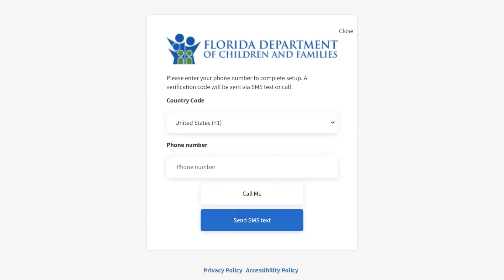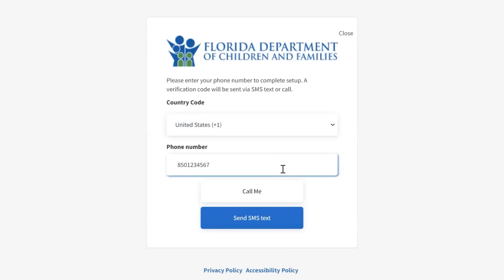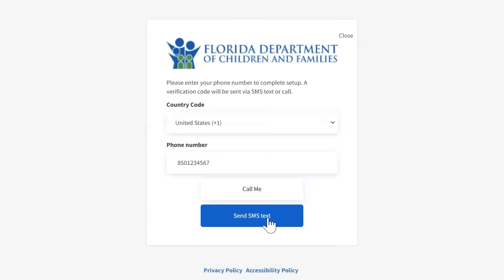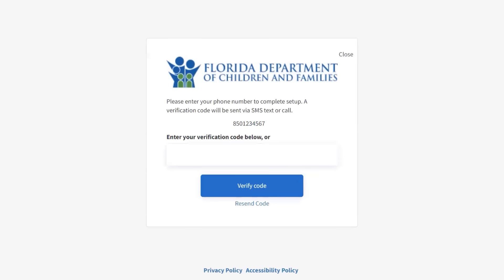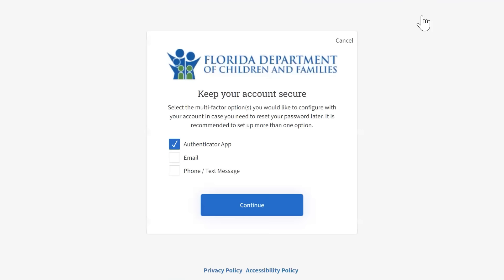For verification through phone or text message, enter your phone number. Select Call me for a phone call, or select Send SMS text to receive the verification code. Enter the verification code you received by phone or text message, then click Verify Code. Your code will arrive within just a few minutes. If you don't receive one, go back to confirm the phone number or select the link to try again. If you don't use the code within 10 minutes, it will expire. If the code expires, click the link to resend the code for another one.